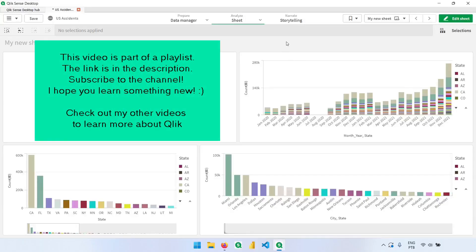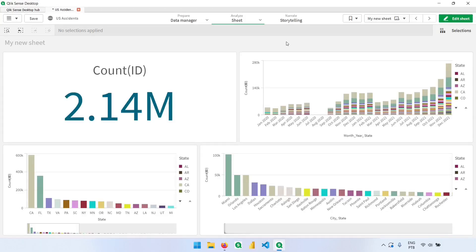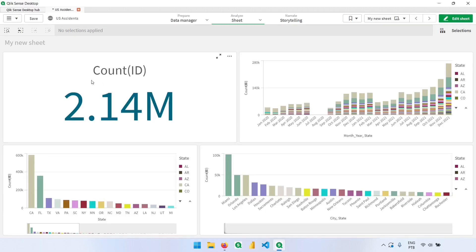Let's talk about measures and master items. In the previous example with the population data set we were using the sum of population, and now we are using the count of ID. Just like in Excel, sometimes we need to aggregate data in certain columns — using sum, maximum value, or count. Here we have the count of IDs, and each one of these IDs is unique so we don't have duplicated values.